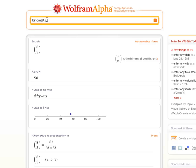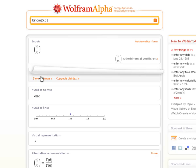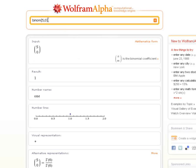One interesting case: 5 choose zero means I have a group of five objects and want to know the number of ways to choose zero of them. It's possible — you just don't choose anything, like not putting anybody on a team. There is one way to do that, so 5 choose 0 equals one. That works out with the formula as long as you define zero factorial to be one. That won't play a real important role, but I thought I'd bring it up while we have Wolfram Alpha open.